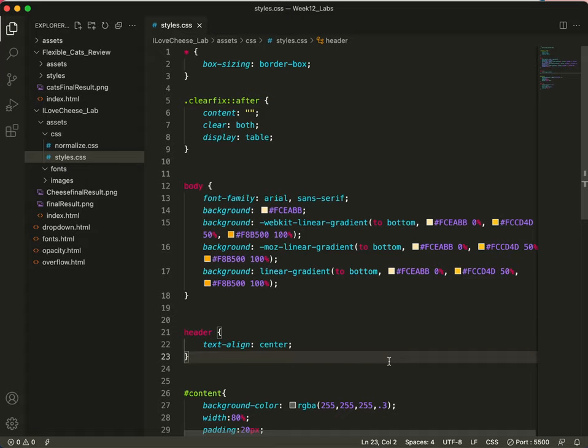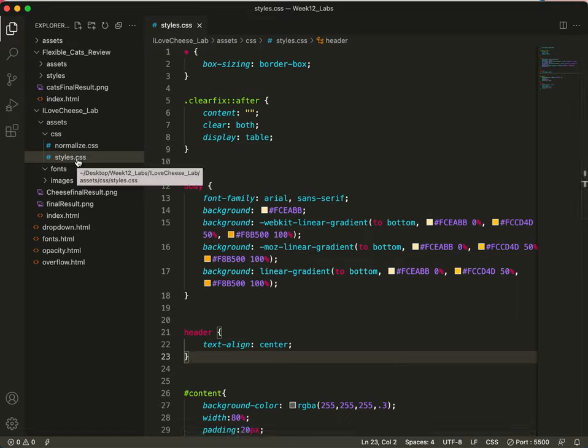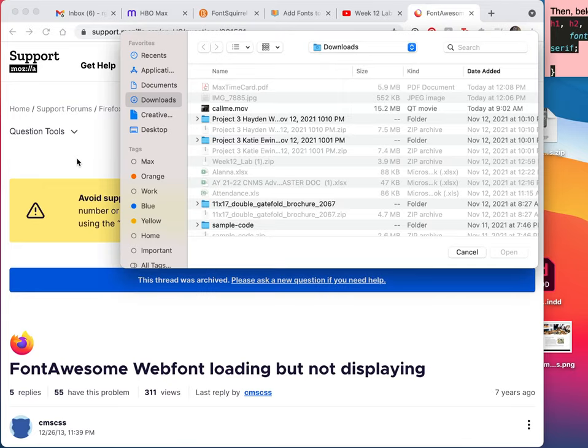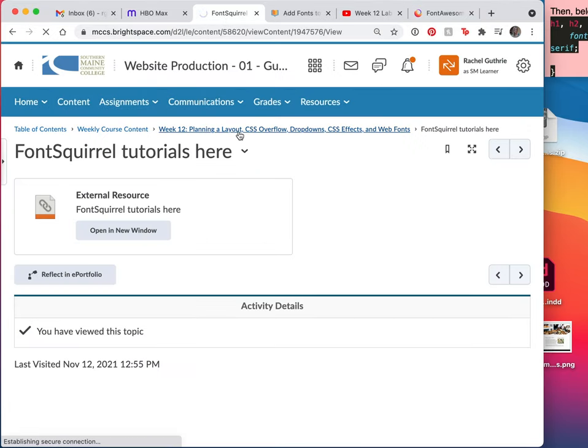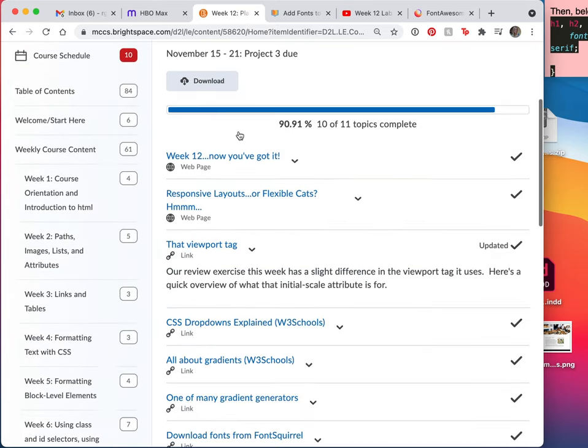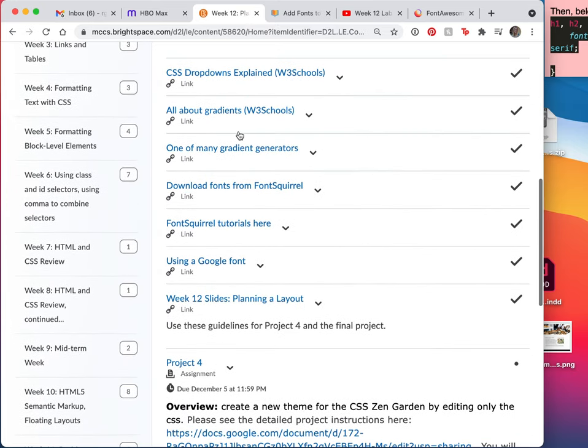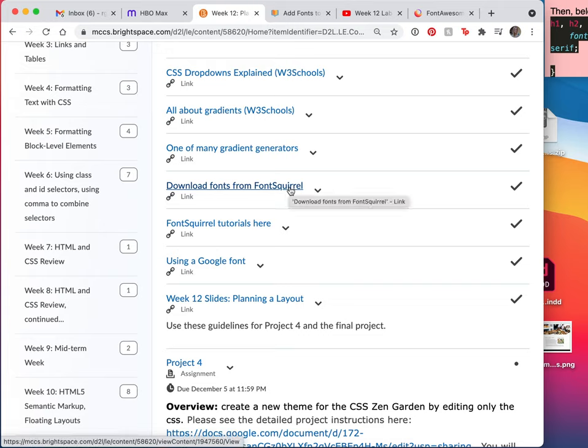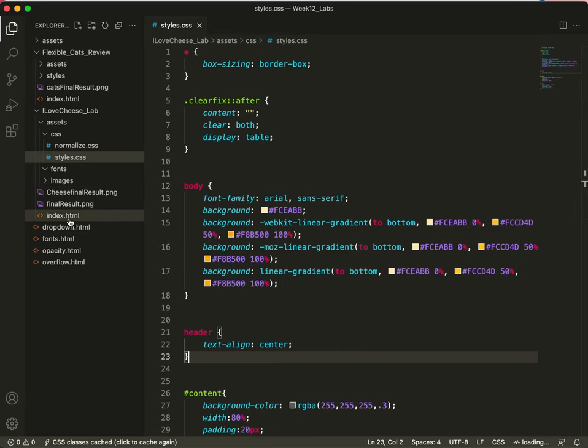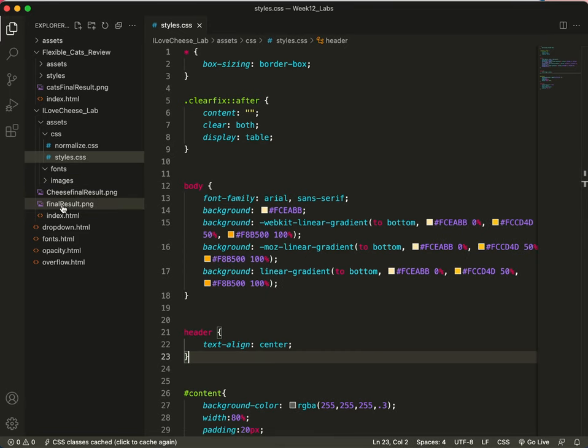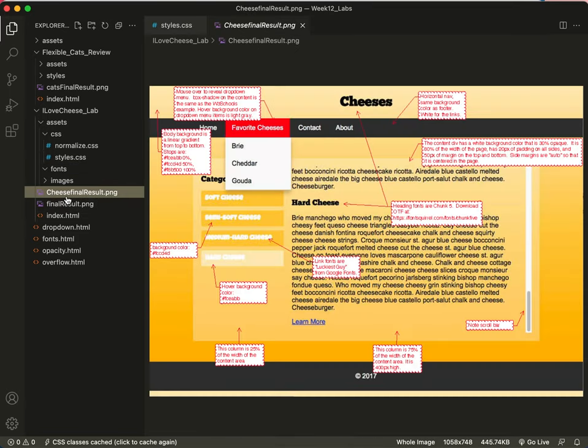Let's talk about adding some fonts to our cheesy website. The first thing we're going to do is take a peek at Brightspace. On Brightspace, as you can see, I have in Week 12 something called Font Squirrel. I have another link for some tutorials, I don't think you'll need them, it's just in case you want some further learning.